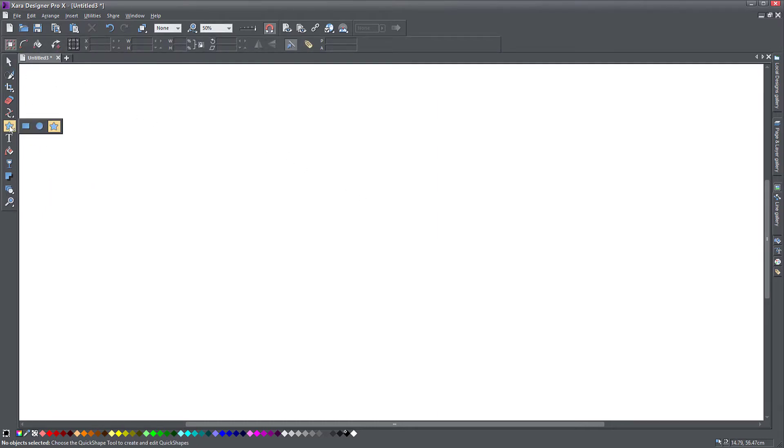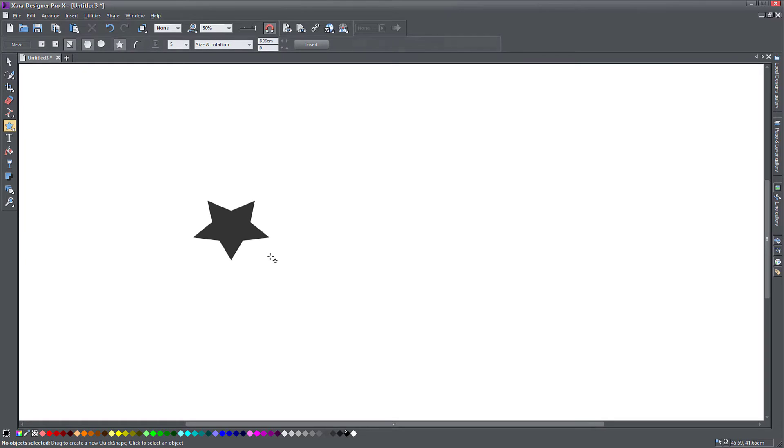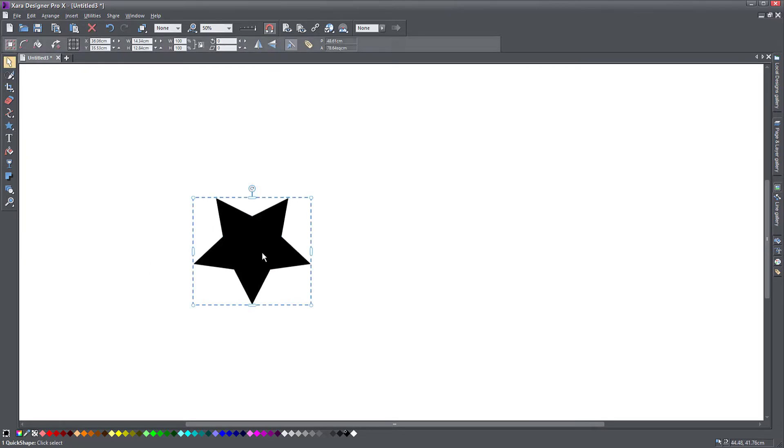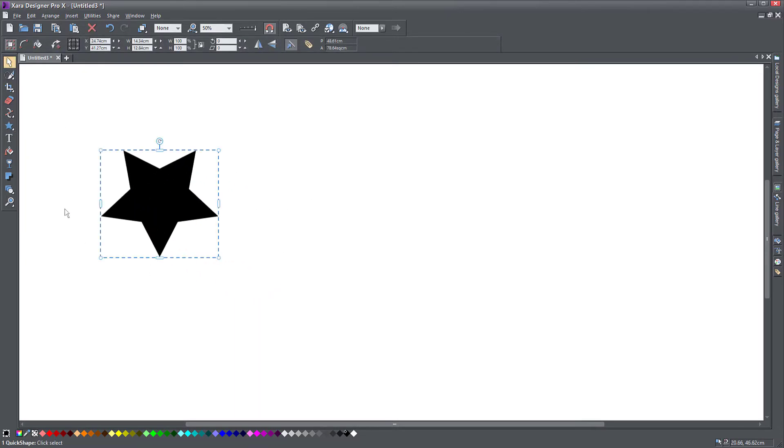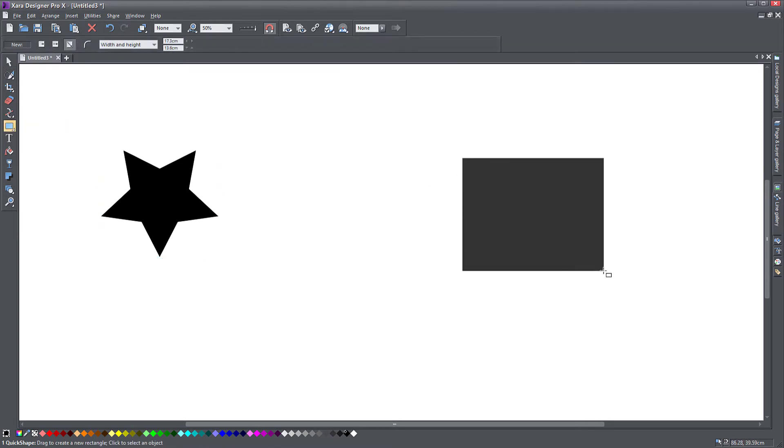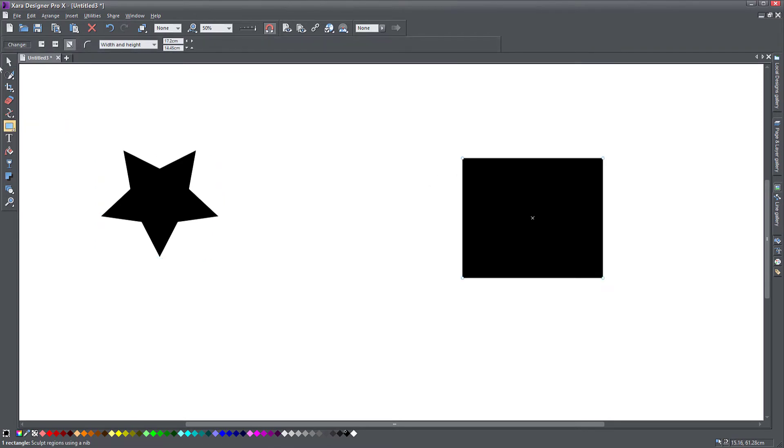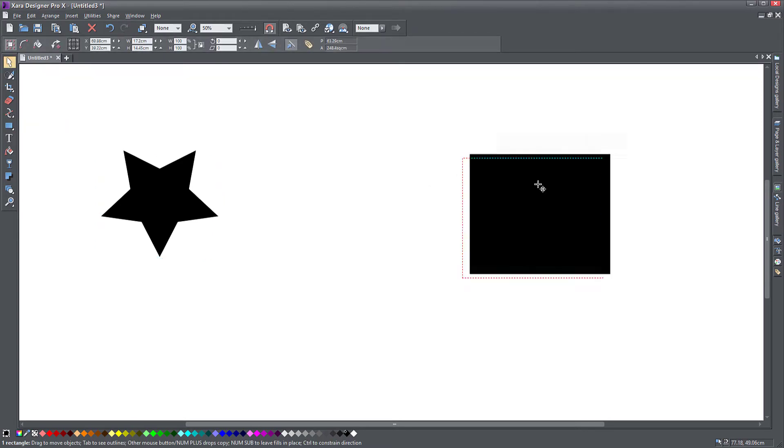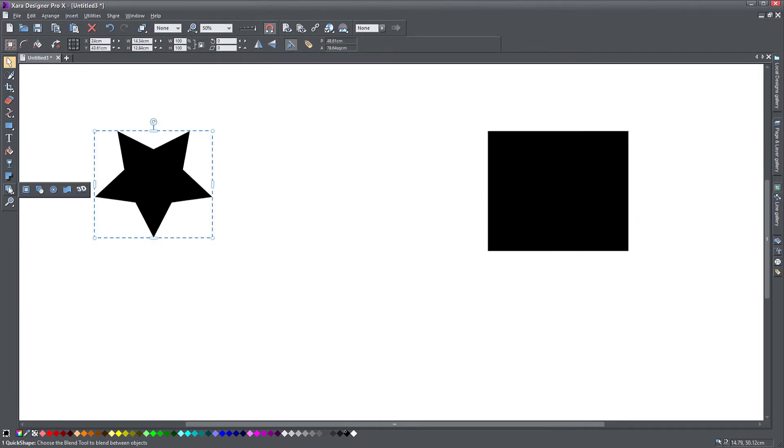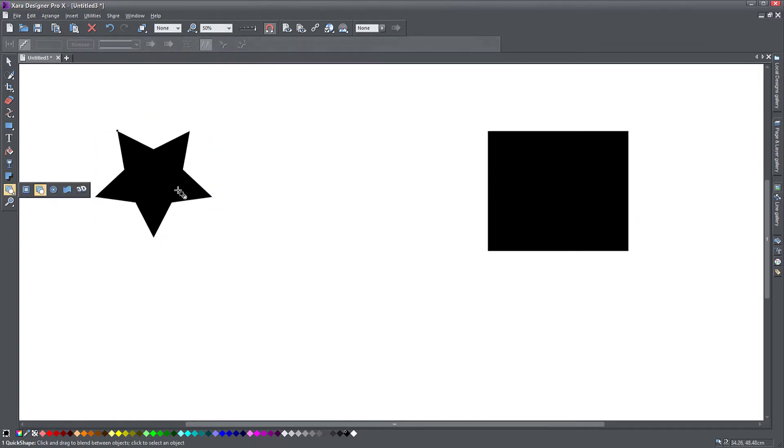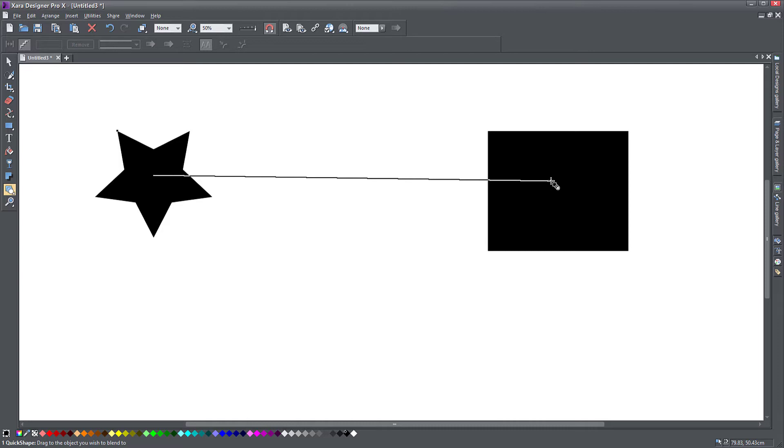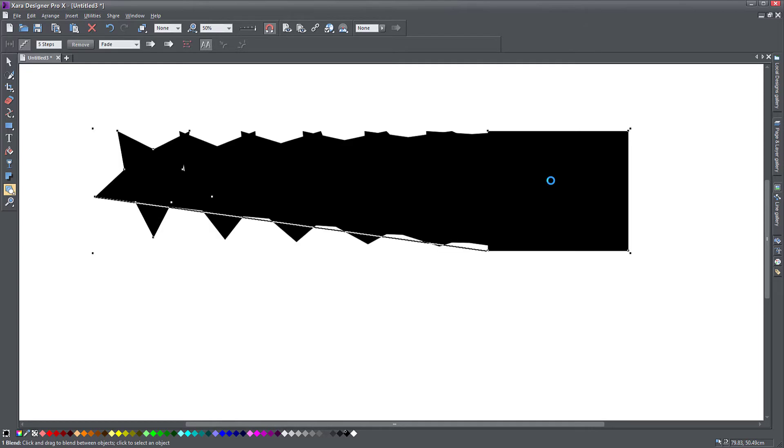Let's have a look. I want to take a star, so I'm just going to create a star here. And I want to use another object, maybe a rectangle like this. So this is what the blend tool does. You can take the blend tool, click on the first object, hold down your mouse cursor and drag and point to the second object.